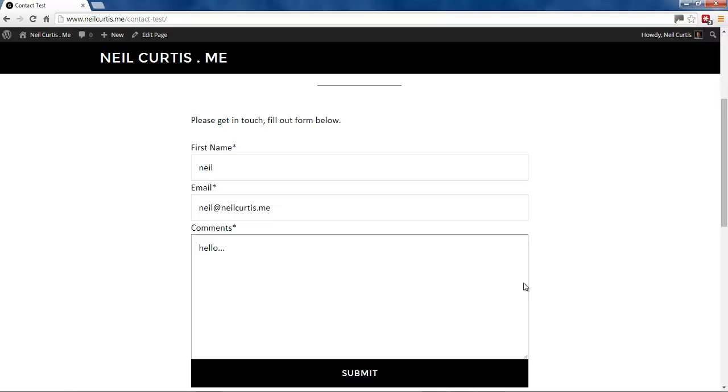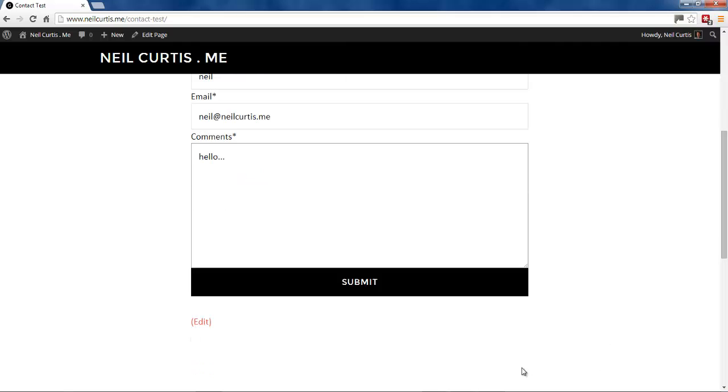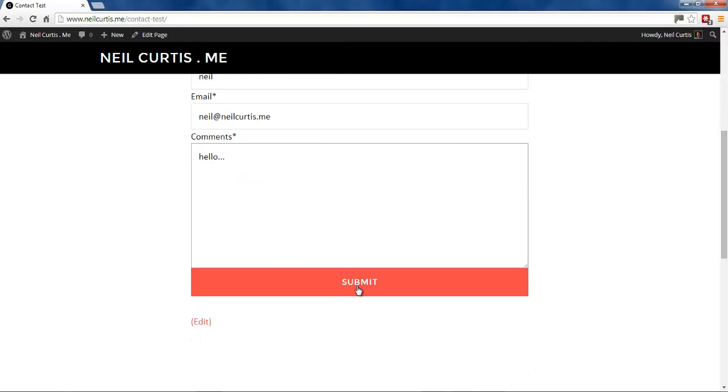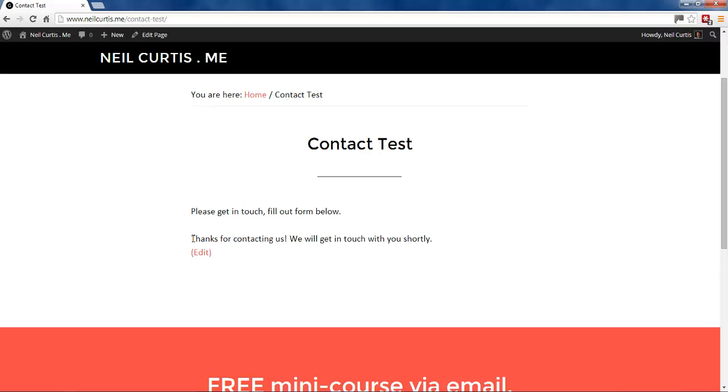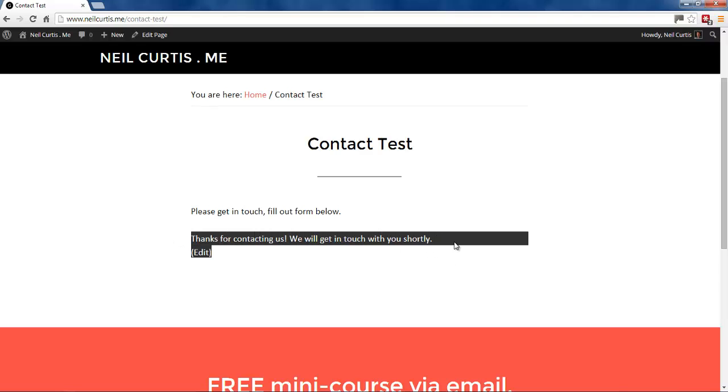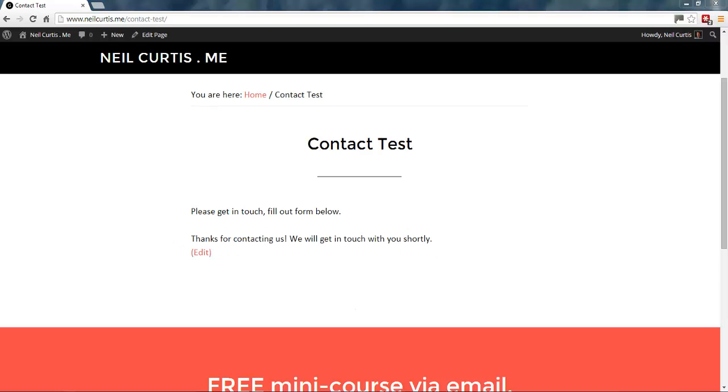So we'll just put a very short message in there just to prove it works. And we'll submit it. And remember when we submit it, we get this 'Thanks for contacting us, we'll get in touch with you shortly.'